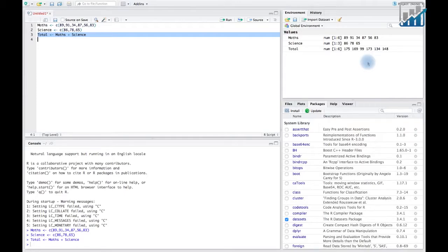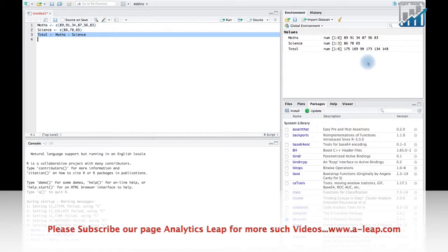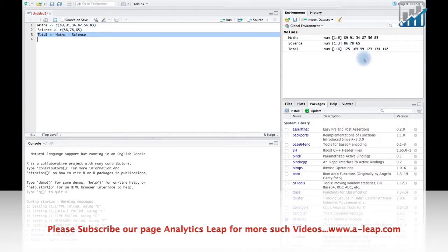In R, when you add two vectors with different number of elements, R starts recycling the vector elements with lesser number of elements. It repeated the elements in the same order as they were present.